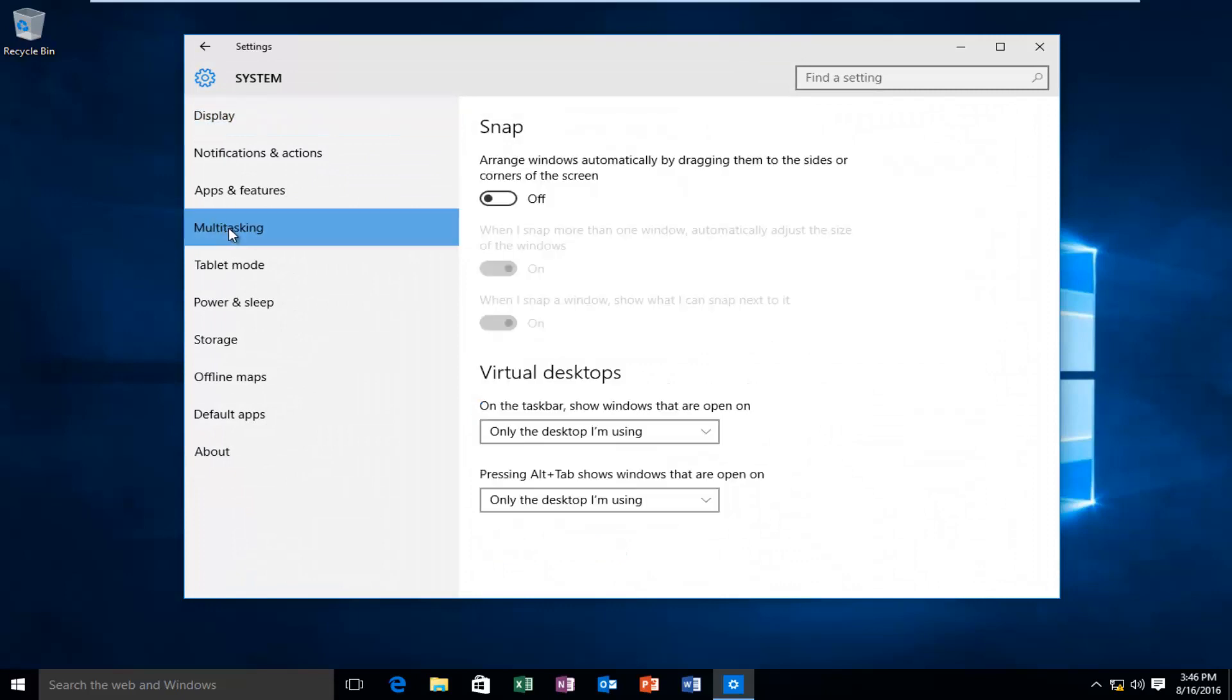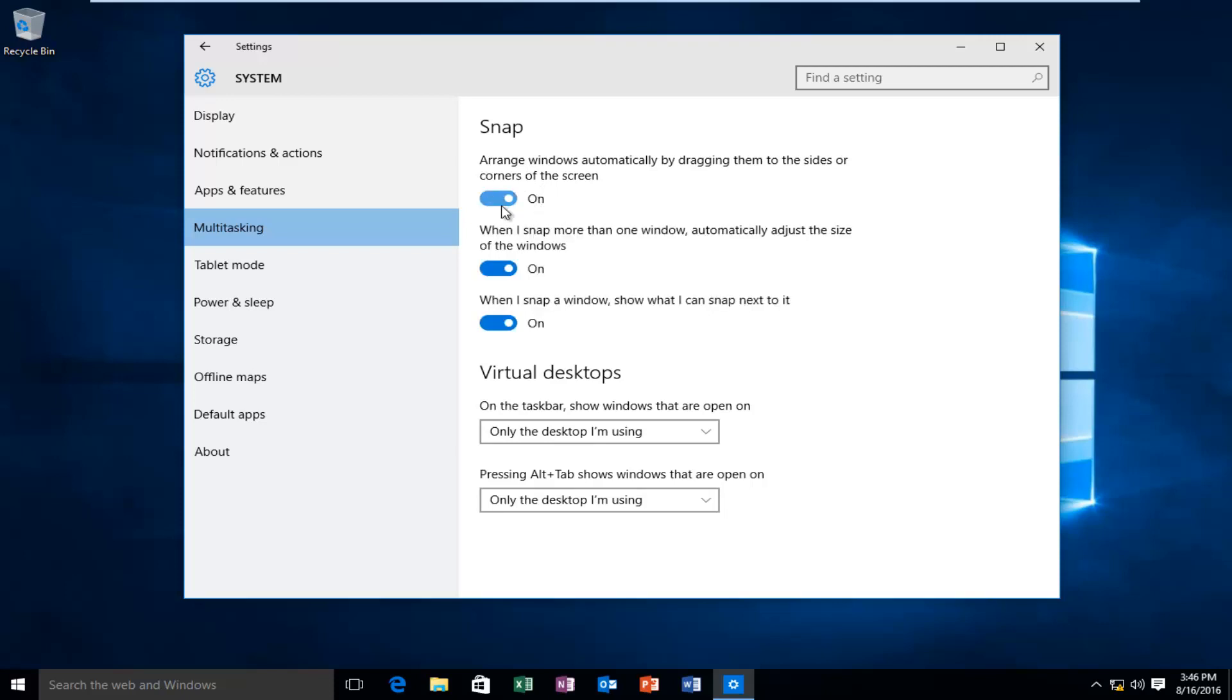Underneath the Snap section where it says Arrange Windows Automatically by dragging them to the sides or corners of the screen, left-click on this toggle where it says Off, and left-click on this icon right here. This should re-enable Snap and make sure all these are lit up blue.